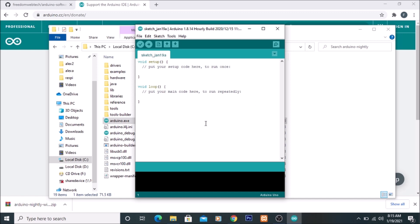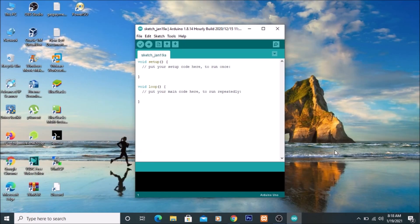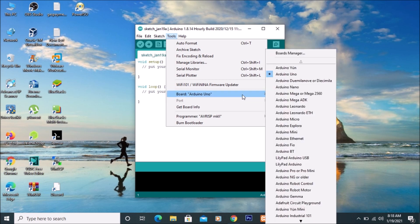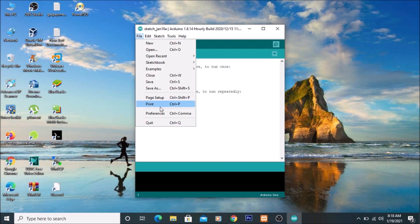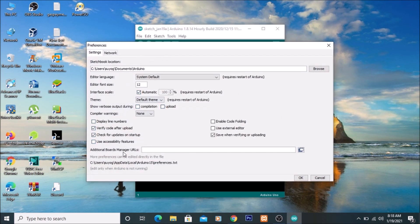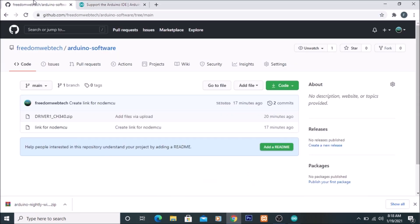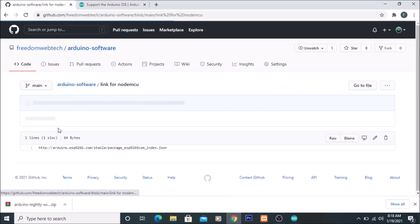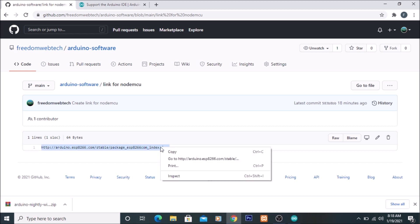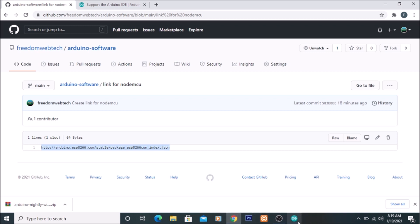We have successfully installed our Arduino Uno software. Now we want to add the NodeMCU ESP8266 board. By default, if you go to Tools > Boards, there is no NodeMCU ESP8266 board available. So go to File > Preferences, and in the Additional Boards Manager URLs field we need to paste the board URL. The board URL is available on my GitHub — I will mention the link. Open the link and copy the JSON link for NodeMCU.